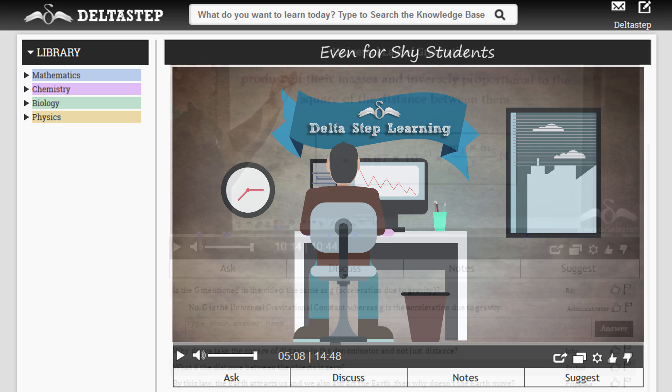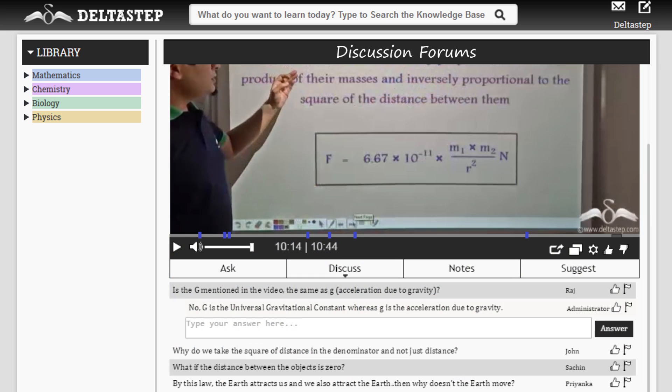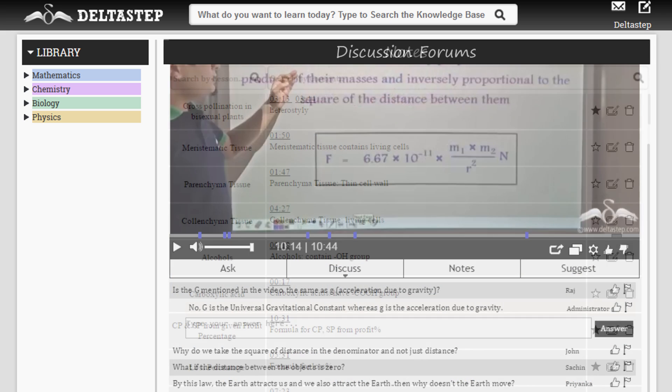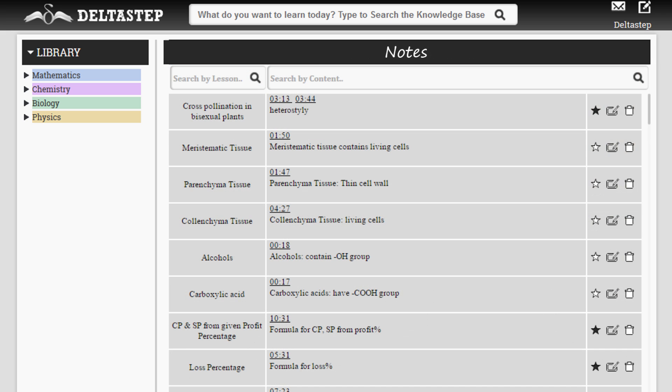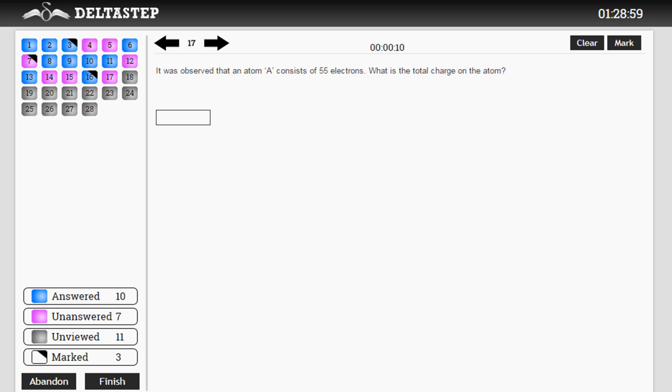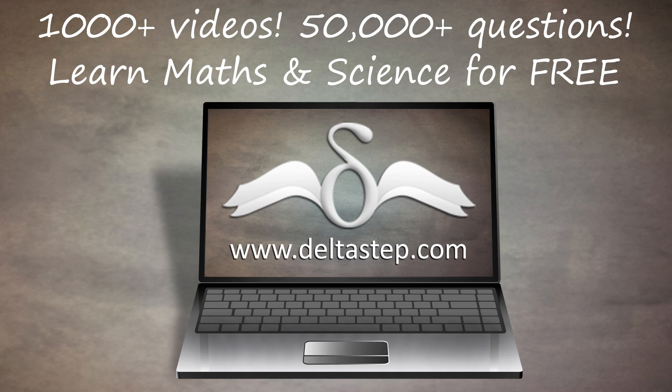Apart from these, there are a host of features like discussion forum, notes, timed tests, and many more. So come, start learning today and discover your true potential. Thank you.